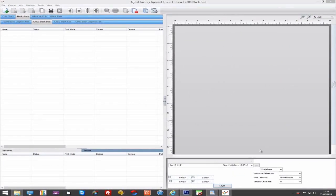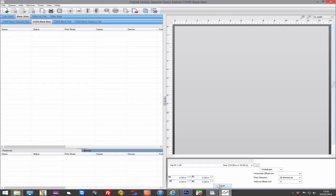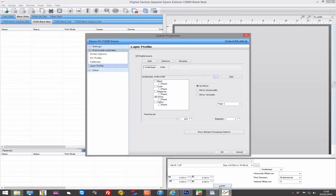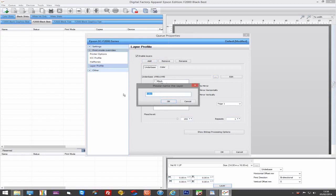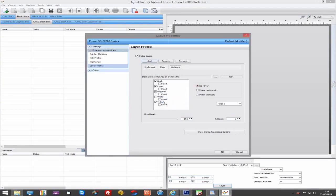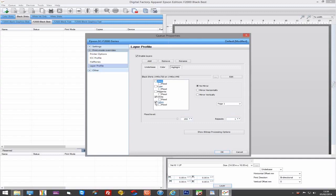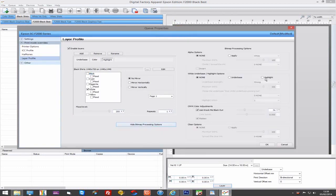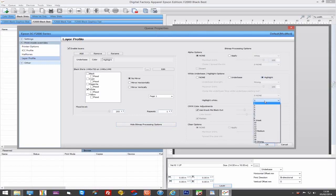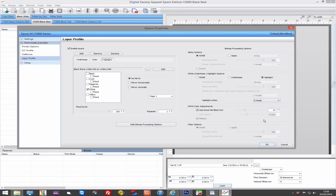If you want to print a highlight white, you would need to do this using an extra pass. To do this, go to layers and add a new layer, which we will call highlight. Make sure the white channel is enabled and the CMYK channels are disabled. Then, in the bitmap processing options, select a white highlight and the strength of the white highlight you want. I always use 9 weak so as not to put too much white down in the light coloured areas.